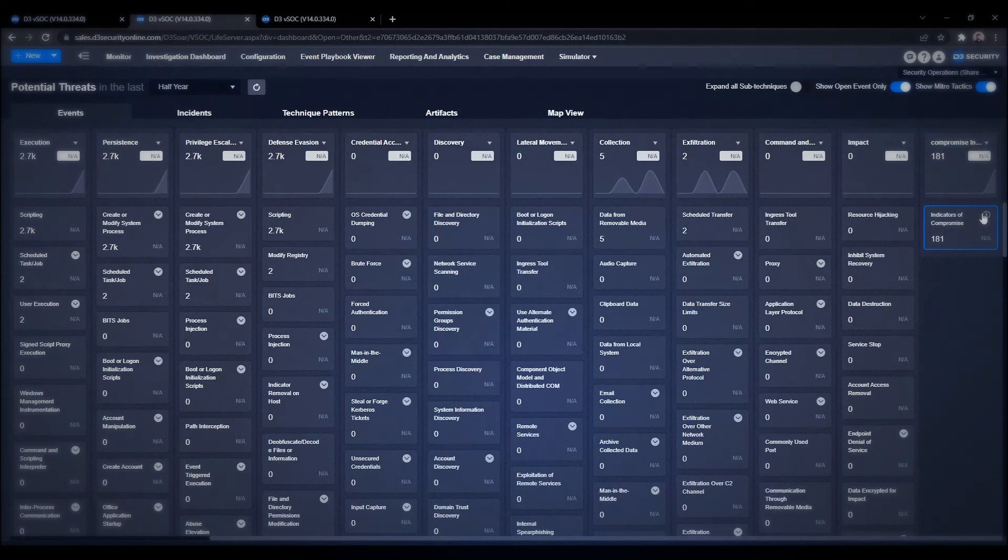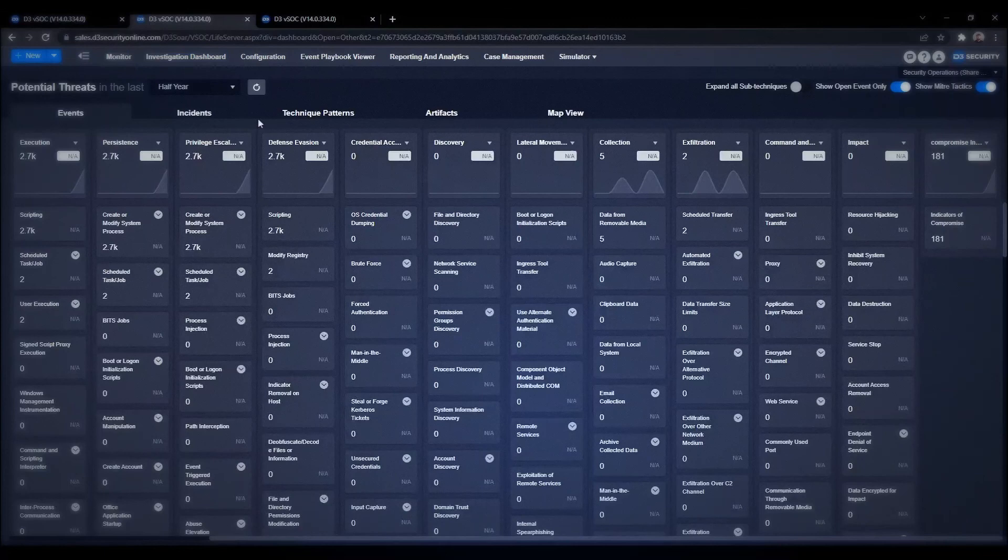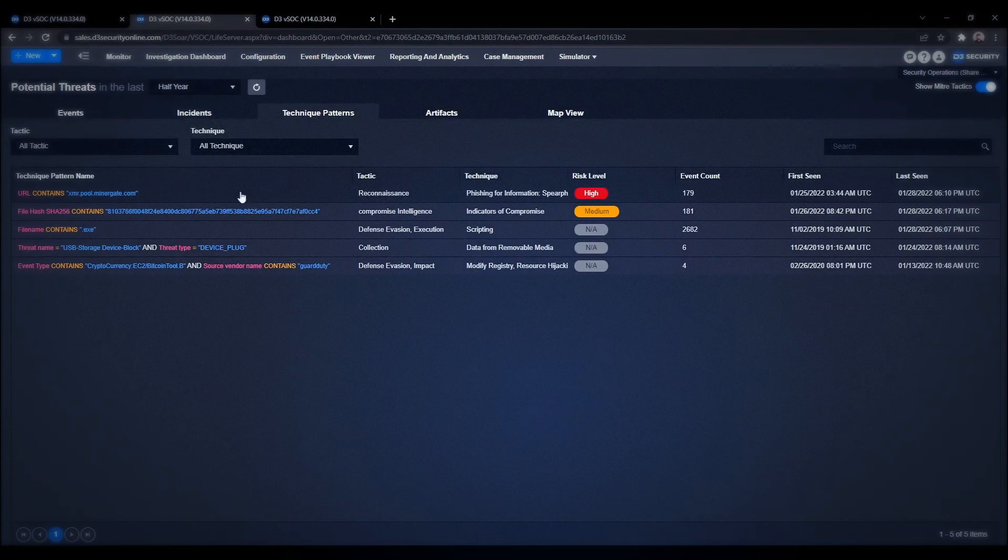As you can see in the events dashboard, the tagging that's been done on this event correlates back to the MITRE ATT&CK dashboard where we can see it at both the event level and the incident level.